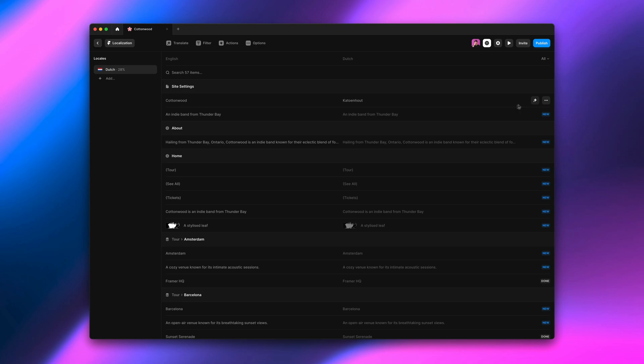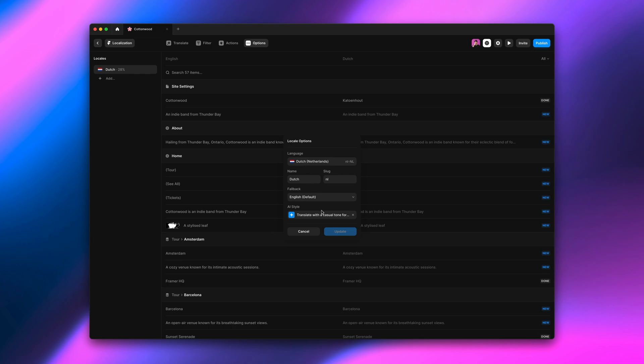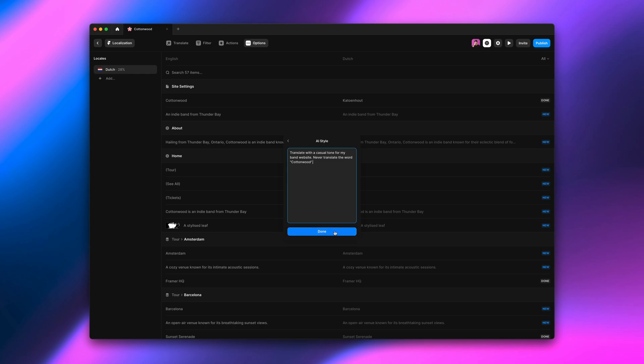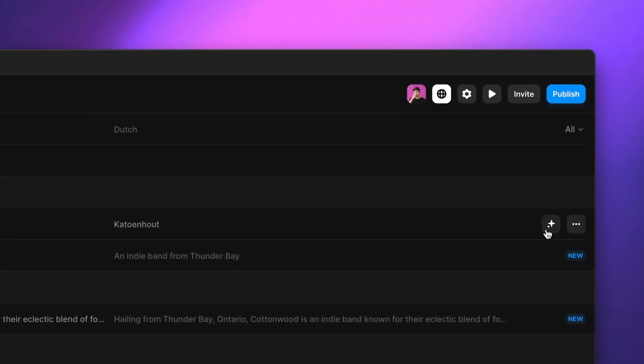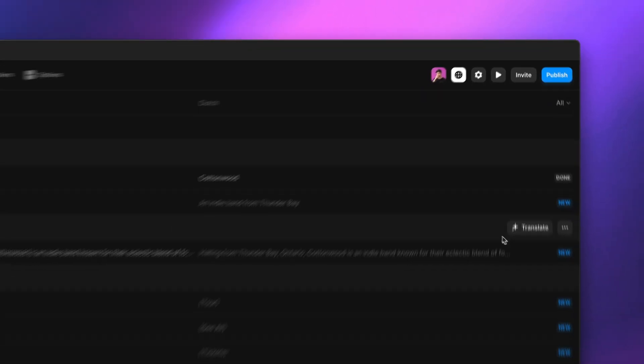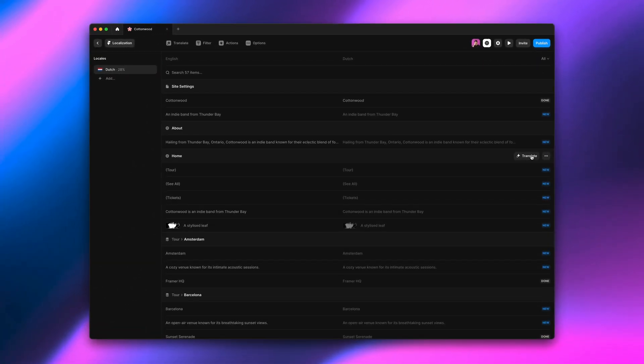If we go back to our style, we can edit it. And all we have to say is never translate the word cottonwood. And if we go back and translate again, there we go. And our new AI style will be used anytime you use AI translate within this locale.